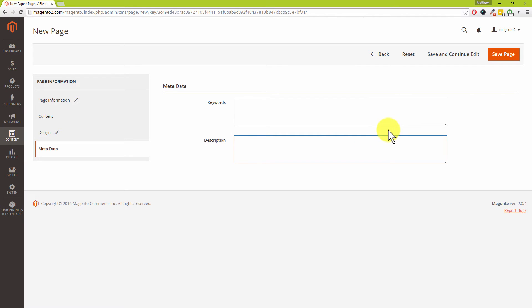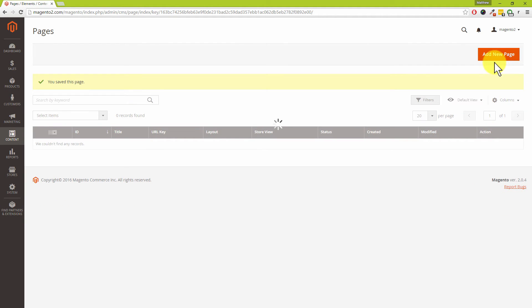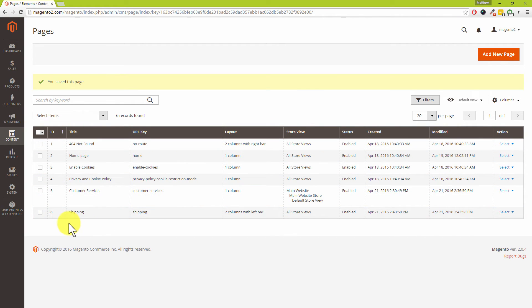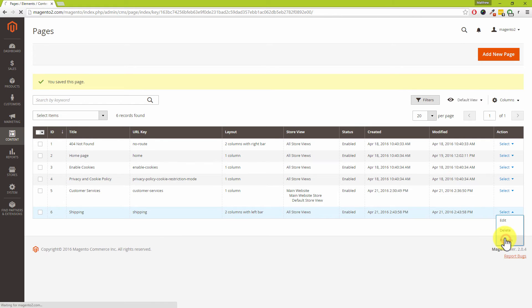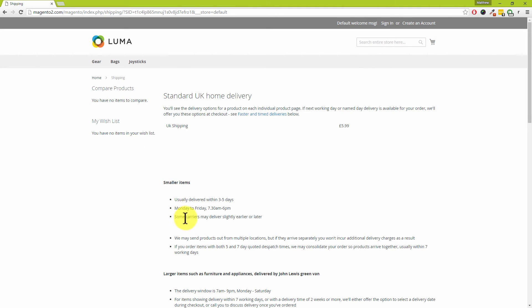Once you've done all that, click Save Page at the top. You can now see the new shipping page in the list, with the URL key of 'shipping' — so in our case it will be magento2.com/shipping. That's how customers can get to the page, and also the URL key you'd use when creating custom links. You can preview the page by clicking Select on the right-hand side and then clicking Preview.